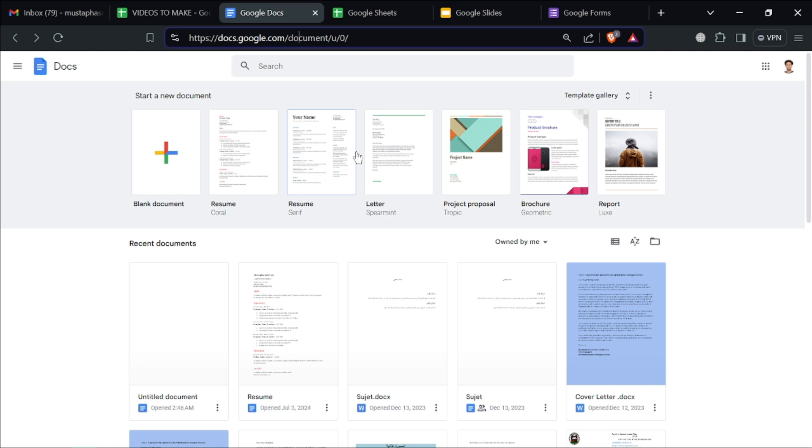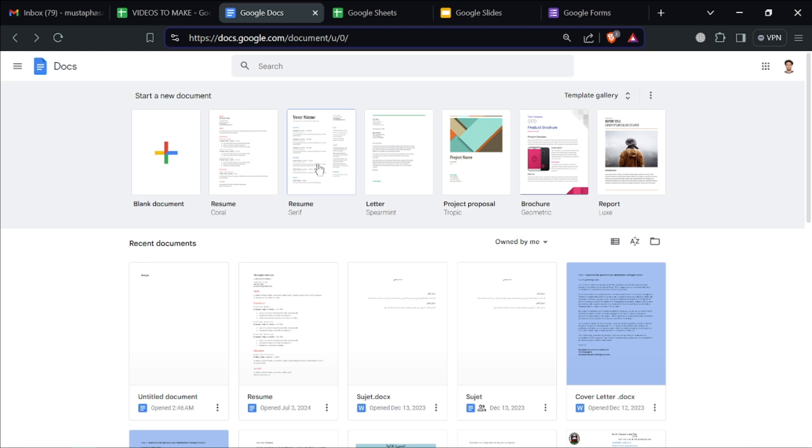Once you're signed in, click on the blank document icon to start a new document. Alternatively, you can choose from various templates available for resumes, reports, and more.